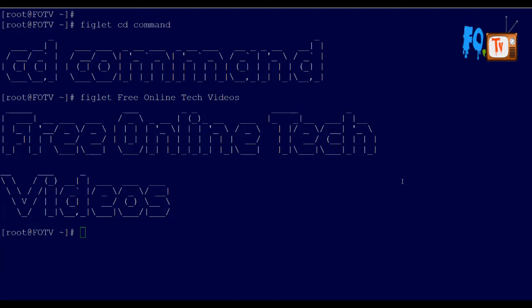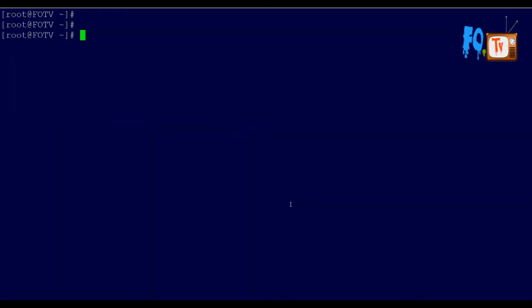My name is Ravi. In this video we are going to learn about the cd command. The cd command is used to change the directory from one directory to another directory — to switch from one directory to another, you simply use the cd command.